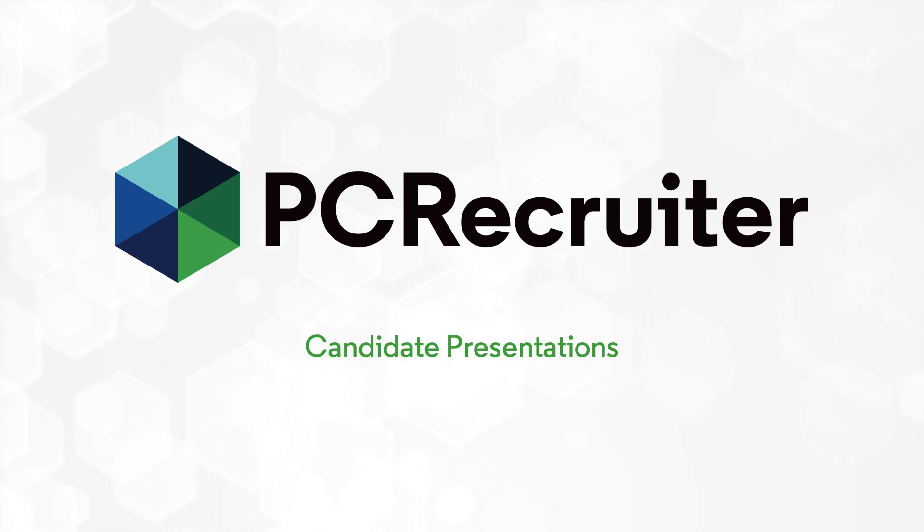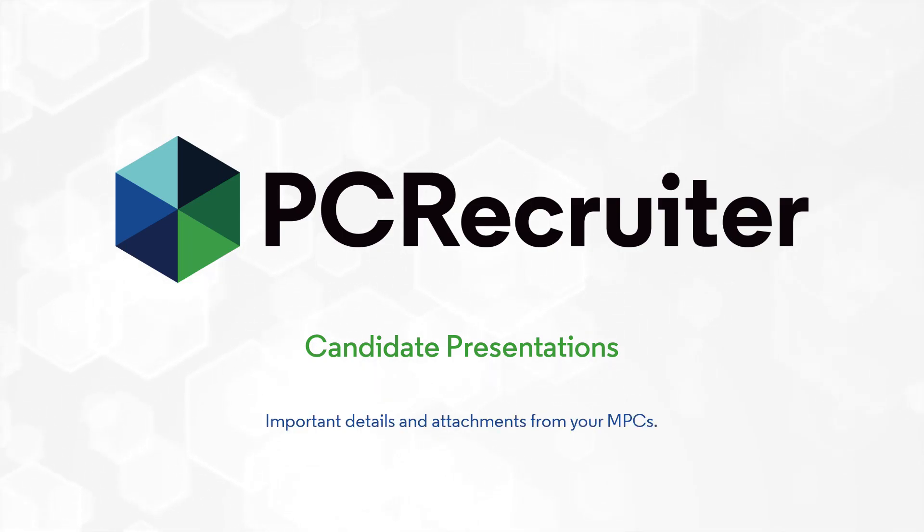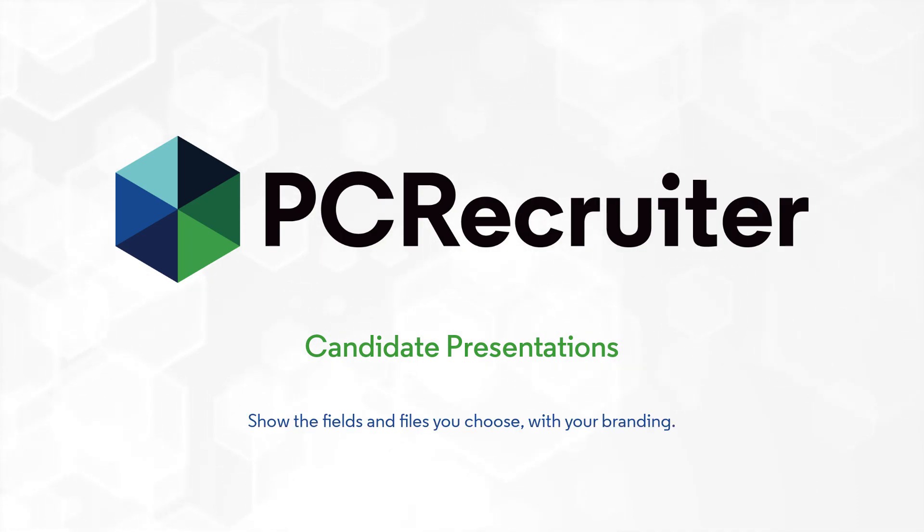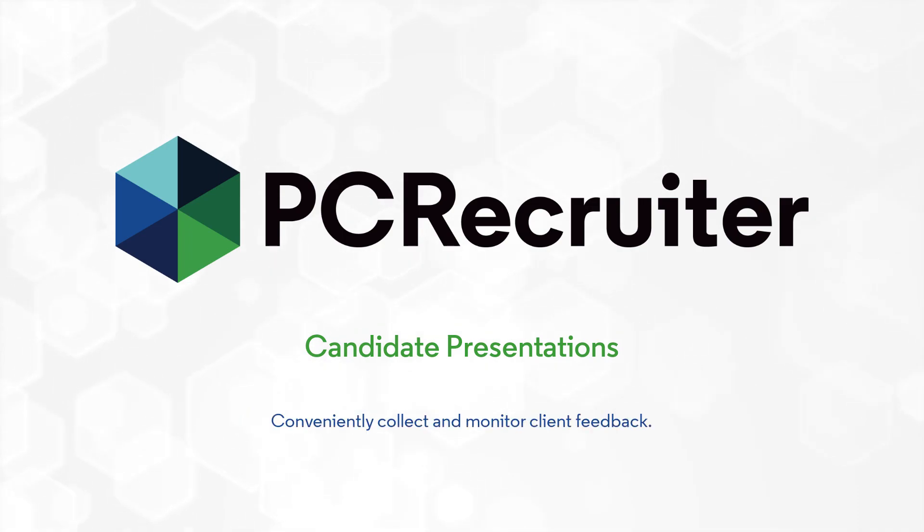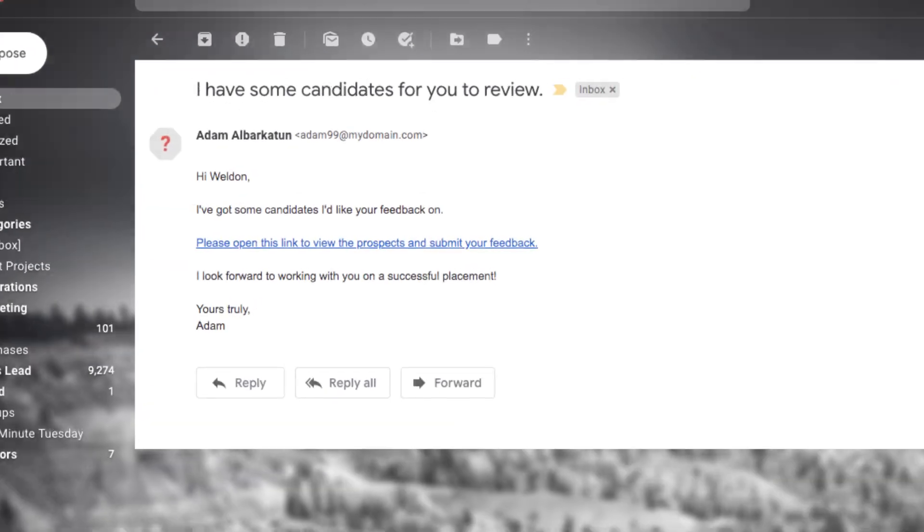PC Recruiter's Candidate Presentations feature makes it easy to send attractive, branded packages to your clients with all of the important details and attachments from your most placeable candidates. You can show the fields and files you choose with your branding and conveniently collect and monitor client feedback.